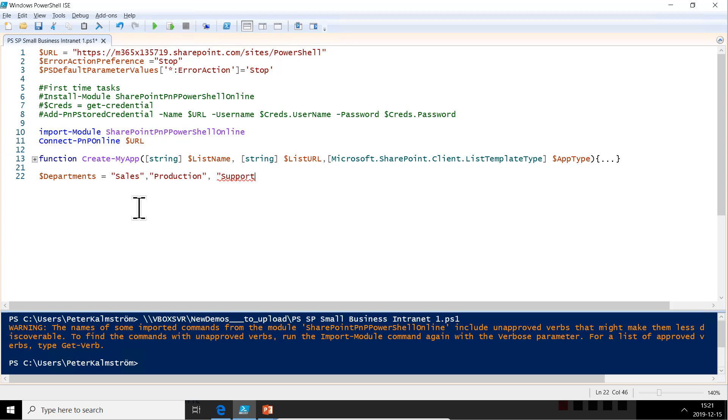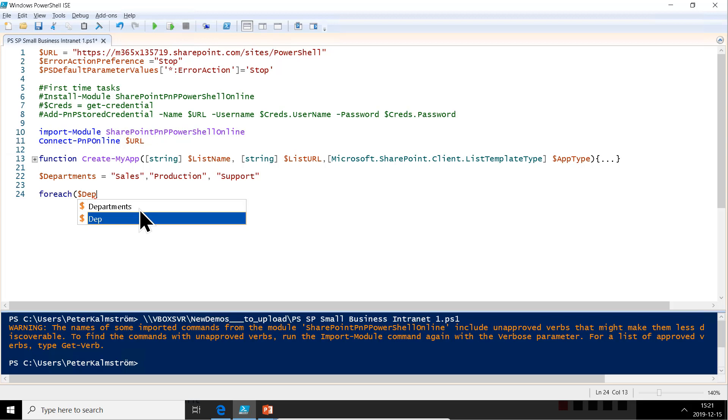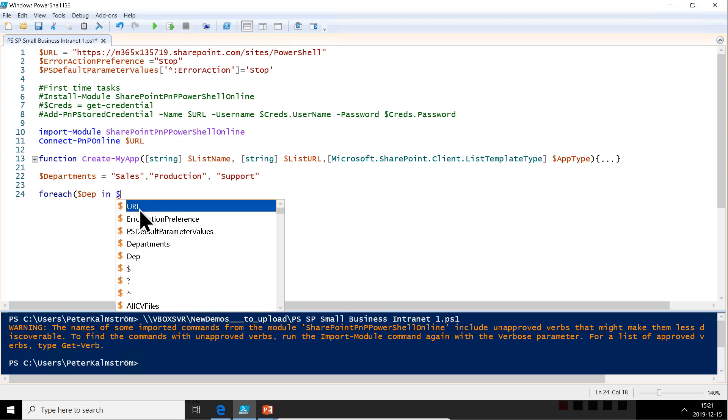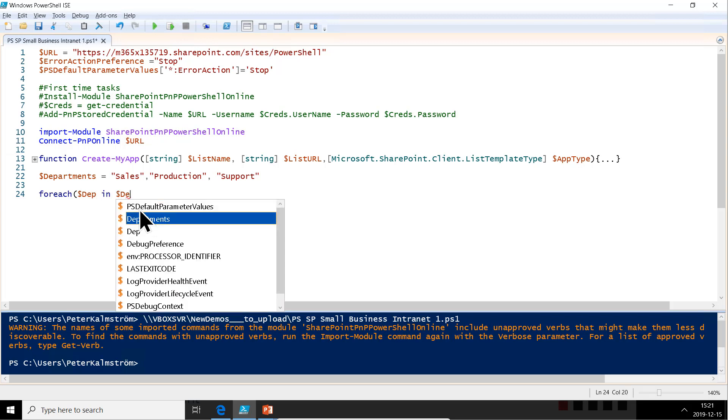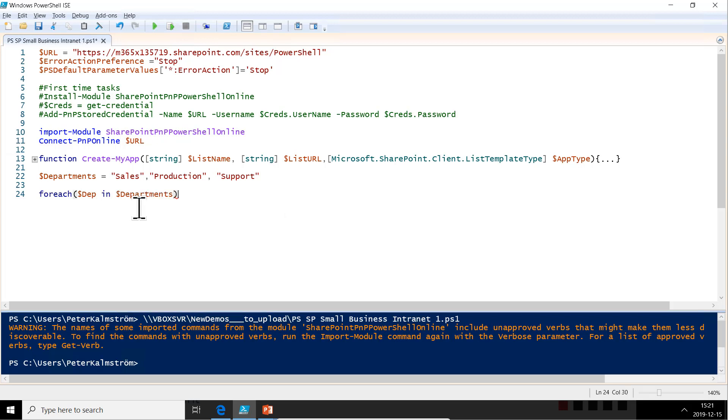And then we're going to loop through those for each department, dept, I'll call it dept, in departments. And then I will do something inside there.